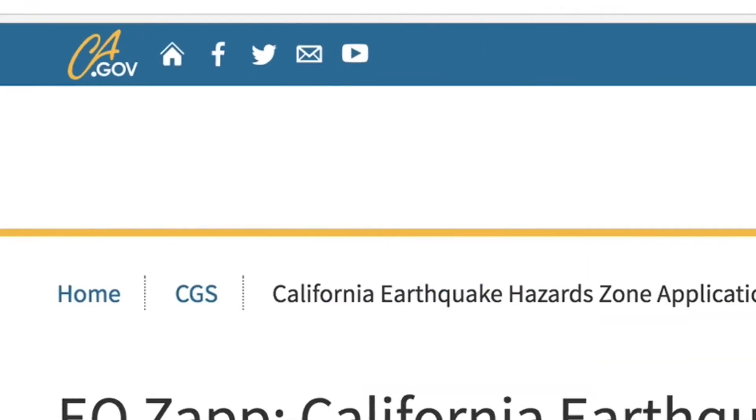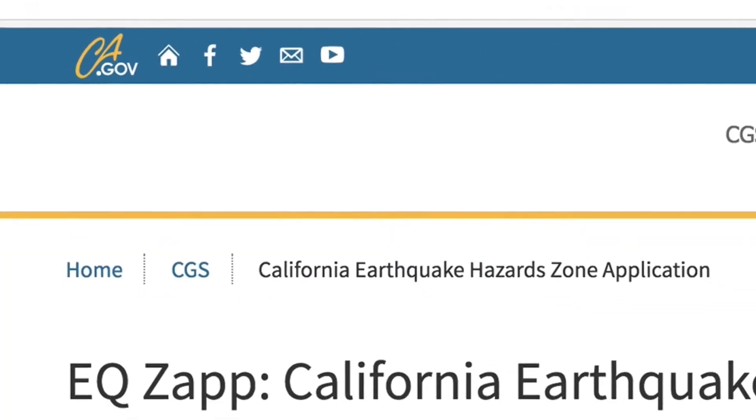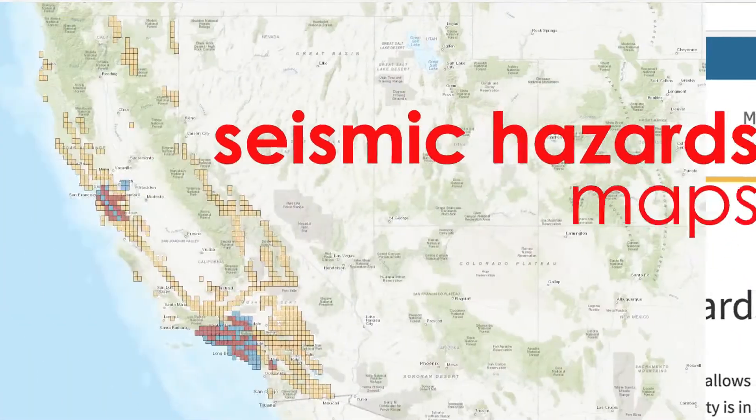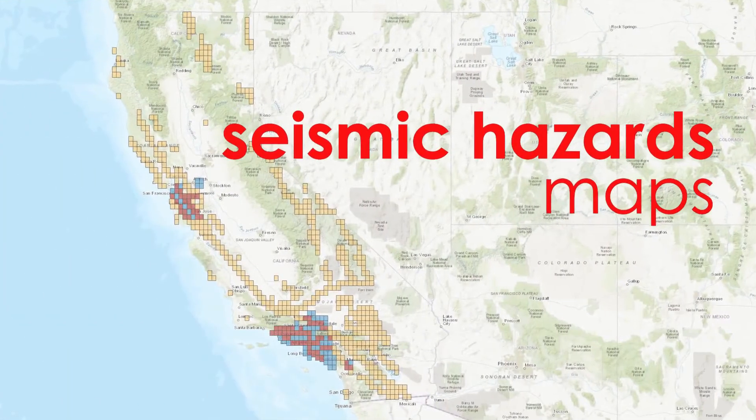Seismic hazard maps are not available for all areas of California. Also, seismic hazard maps do not show Alquist-Priolo earthquake fault zones. The California Department of Conservation creates the seismic hazard zone.